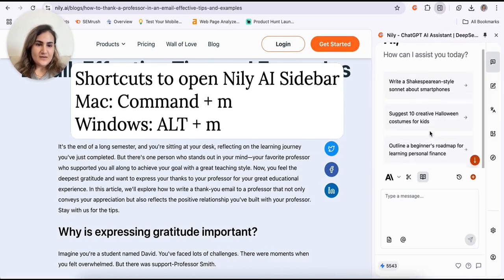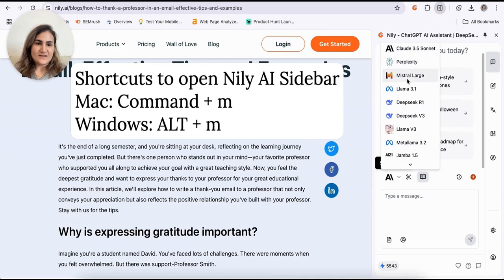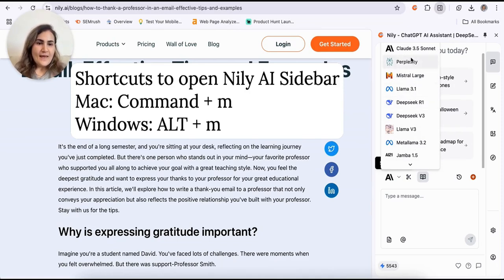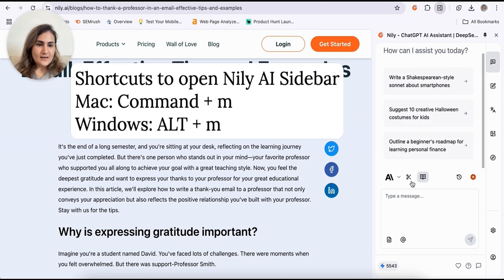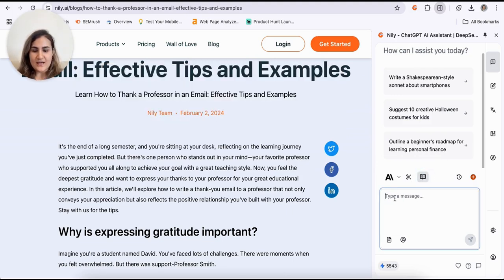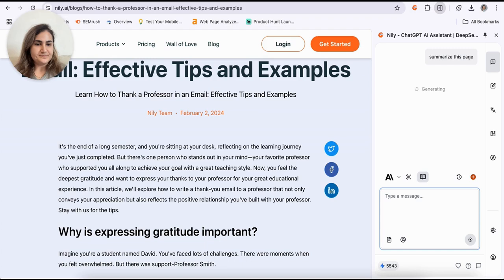And here, as you can see, I will have access to more than 20 LLMs to use while I'm exploring the web. And here I can just click on Read this page so that I can use the AI sidebar to, for example, summarize this page.